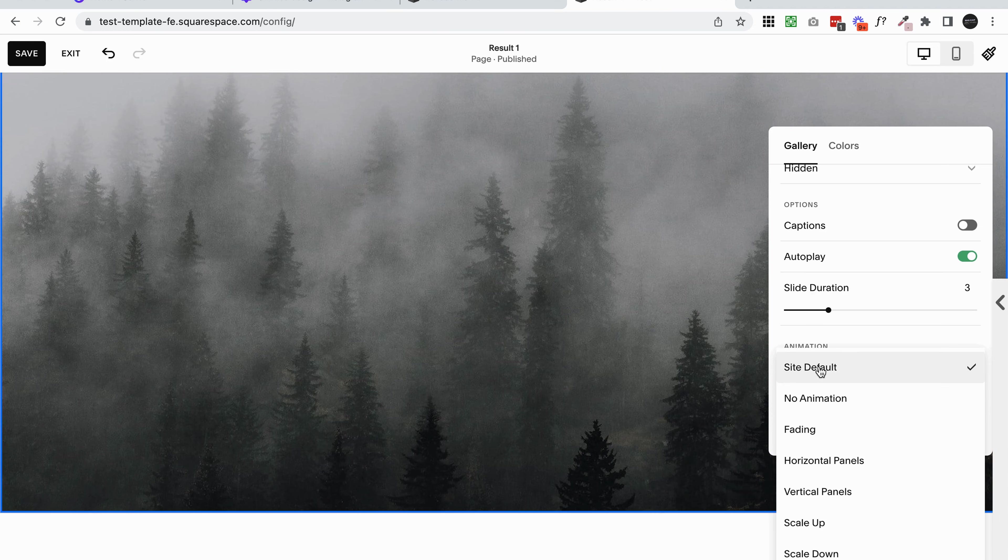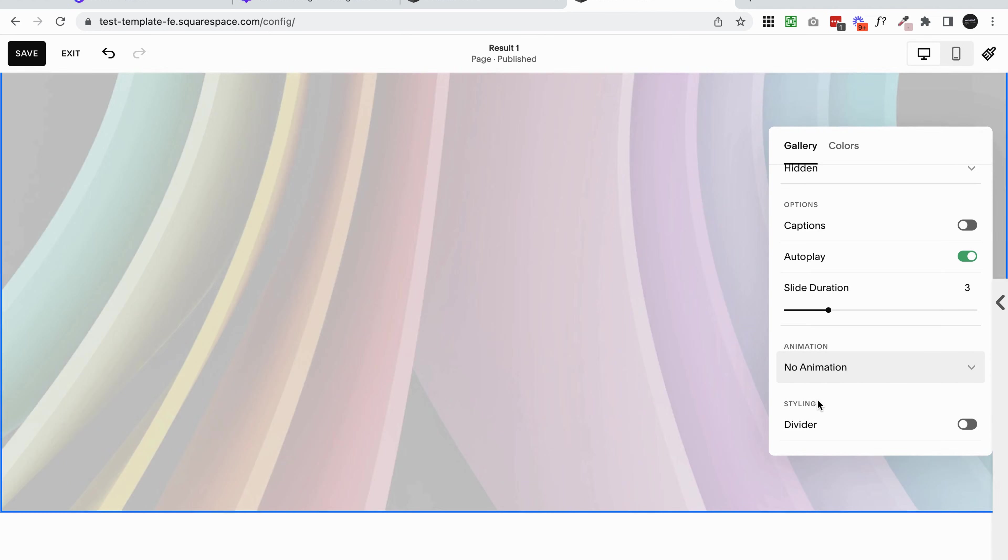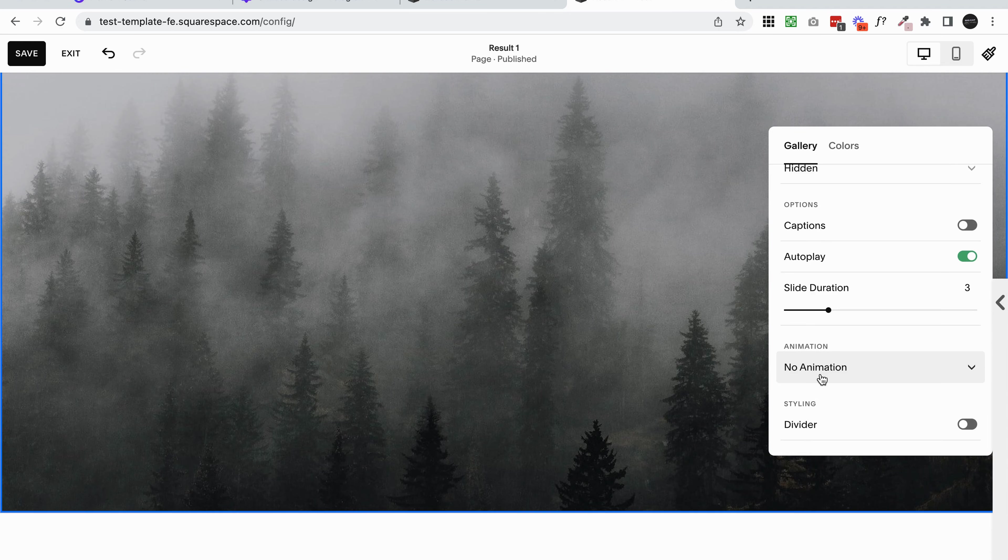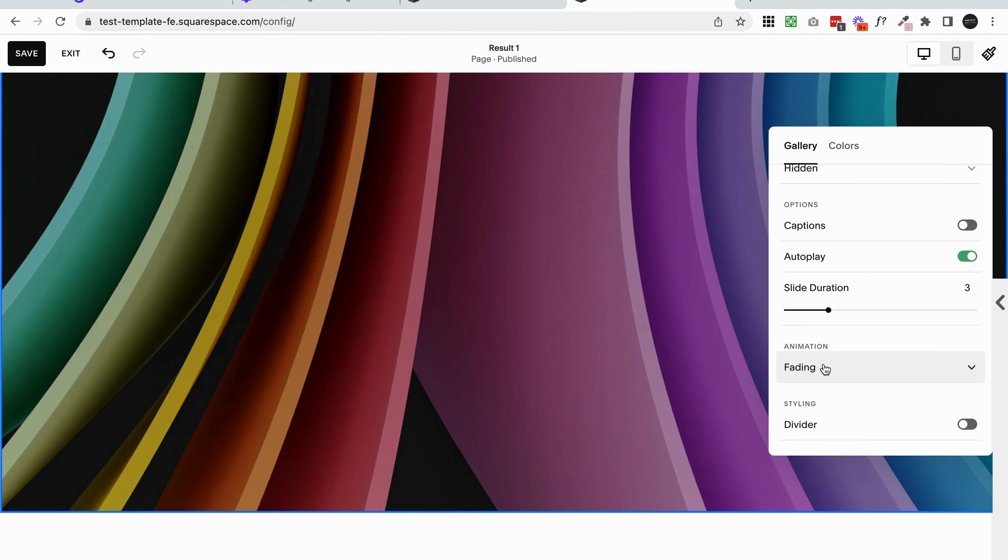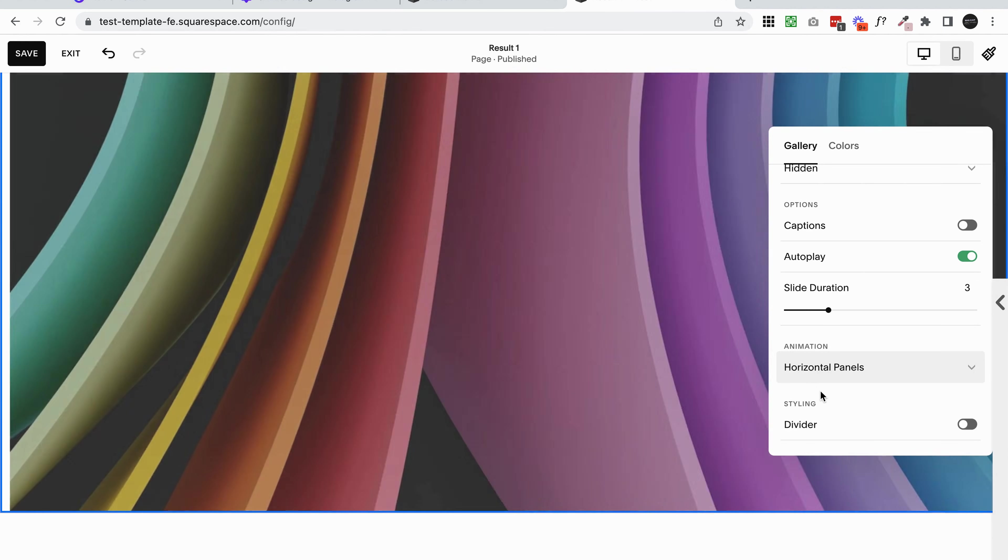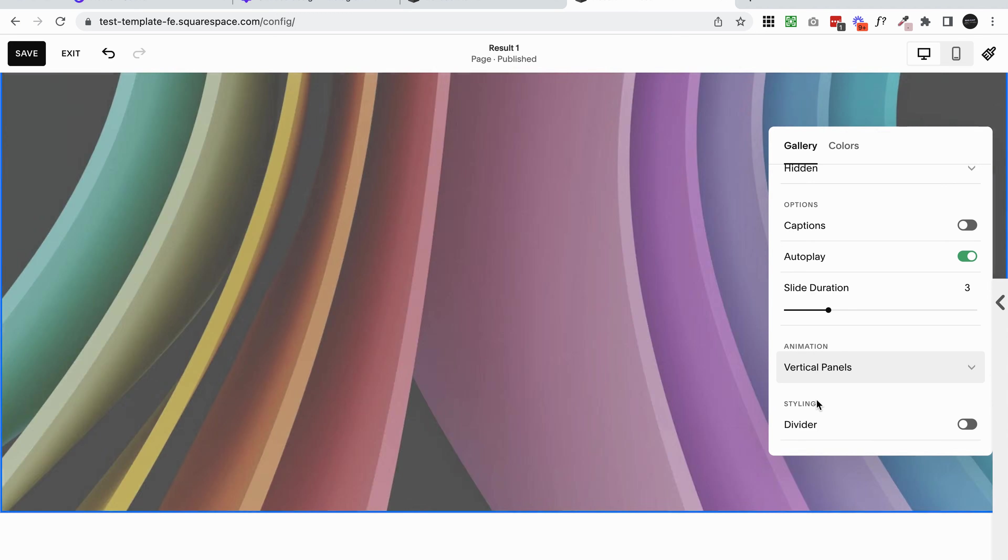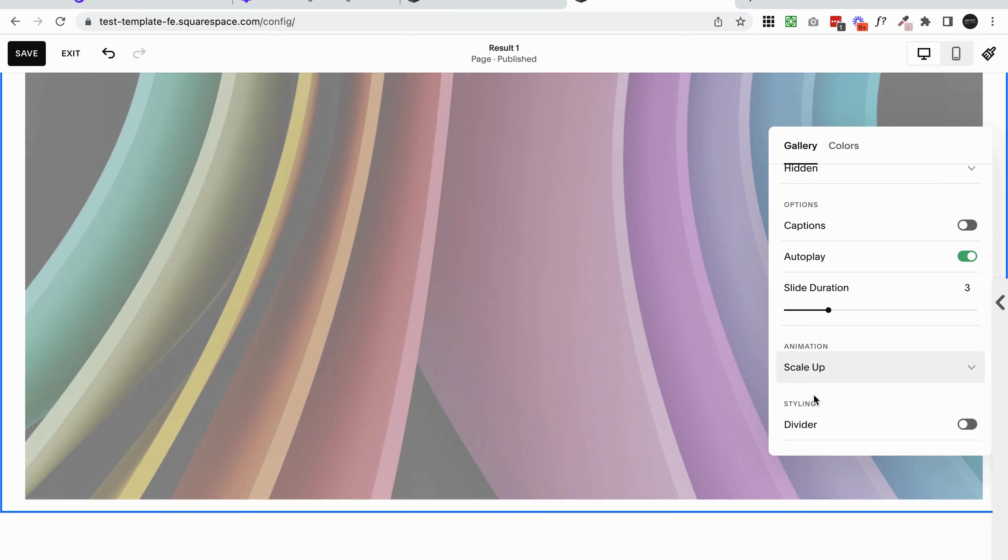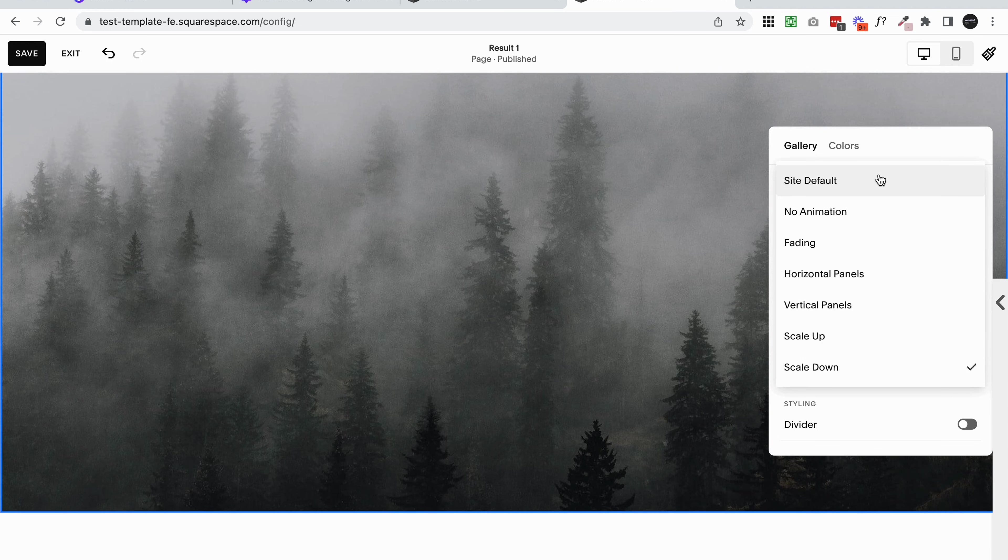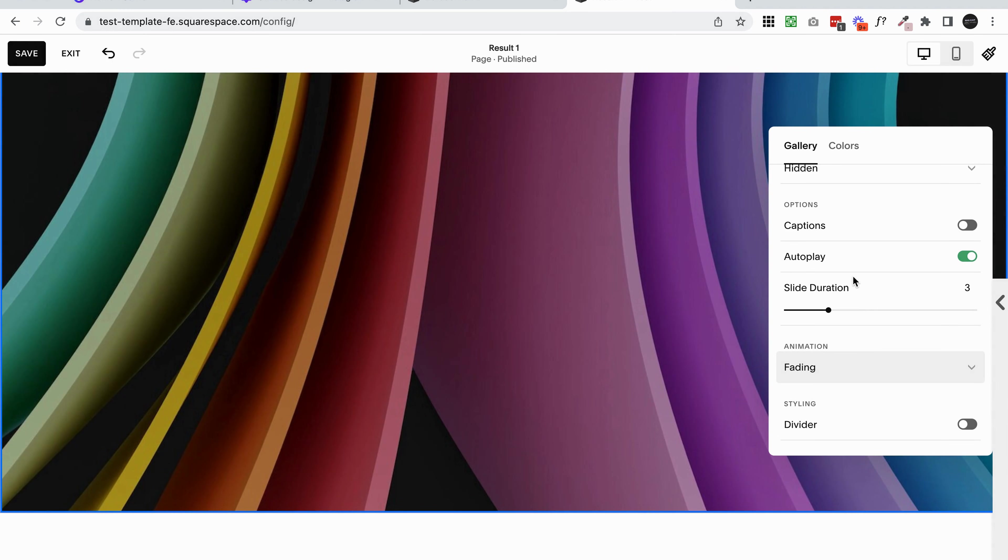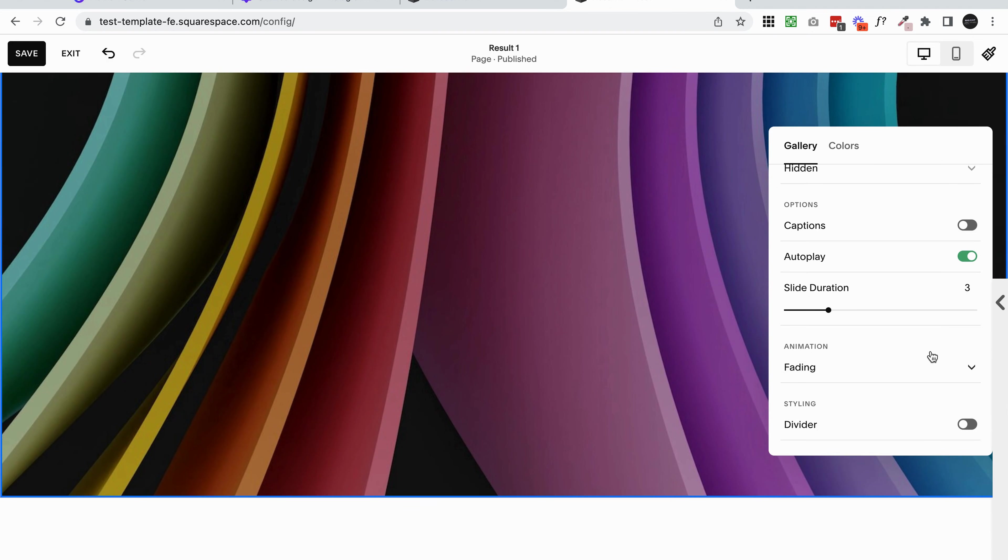You can also change the type of animation. Right now it's on site default. You could say no animation, which just means it's going to flick through the images as it was before. You could do fading, you could do horizontal panels, vertical panels, scale up and scale down. Those are just really simple animations that you can choose to transition through your slideshow.